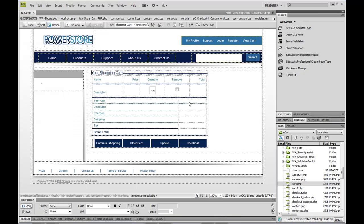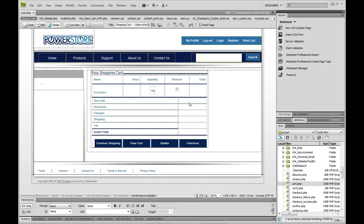Now if I have Dreamweaver the advantage here is that the solutions were built using our Dreamweaver extensions. We use our extensions to produce the runtime code to create the solutions and if I have Dreamweaver extensions from WebAssist I can actually use them to modify and customize my solution. So that's an added benefit. You don't have to use our extensions. You don't have to use Dreamweaver but if you do that's the advantage.